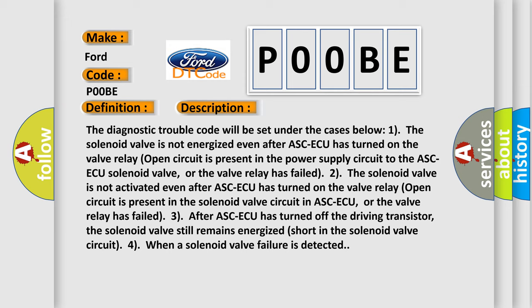2: The solenoid valve is not activated even after ASCAQ has turned on. The valve relay open circuit is present in the solenoid valve circuit in ASCAQ, or the valve relay has failed. 3: After ASCAQ has turned off the driving transistor, the solenoid valve still remains energized short in the solenoid valve circuit for when a solenoid valve failure is detected.